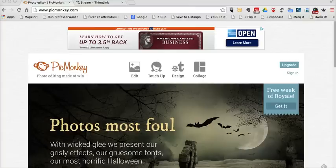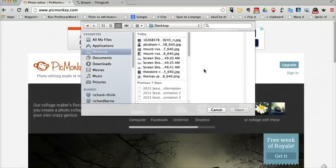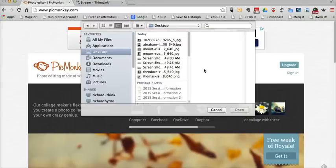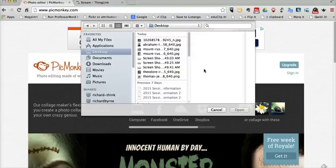To get started, I'm at PicMonkey and I'm not even signed in. You don't have to sign in to do this activity. I'm just going to click the collage button and upload some pictures I found earlier. I'm going to do a collage about the presidents on Mount Rushmore, so I used Pixabay.com to find some public domain images.